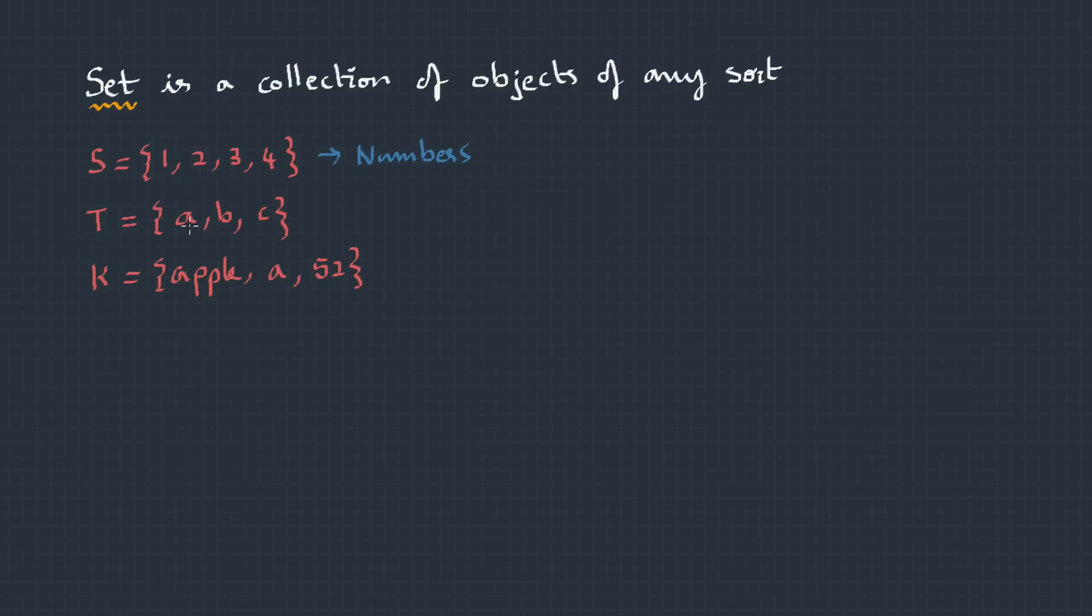T = {A, B, C}, a set of alphabet. Generally, we have a tendency to group the objects with common behavior. But it's not compulsory. A set can be heterogeneous, something like K = {Apple, A, 52}.